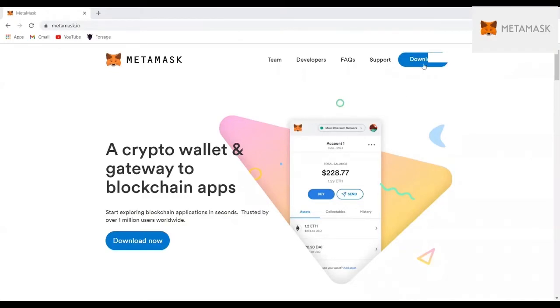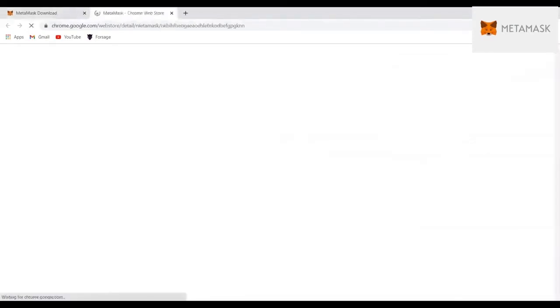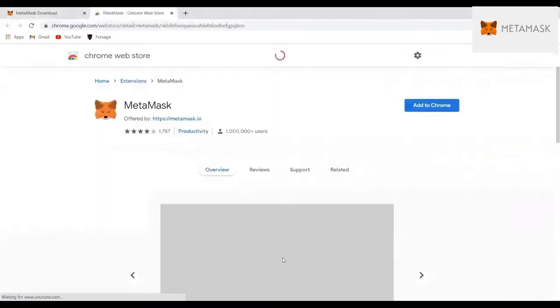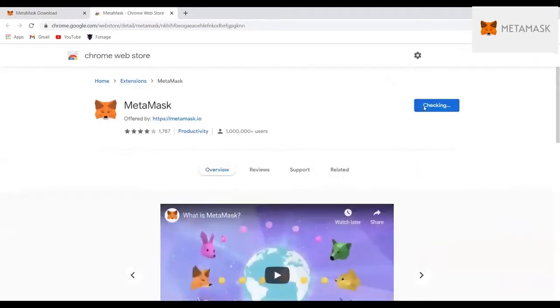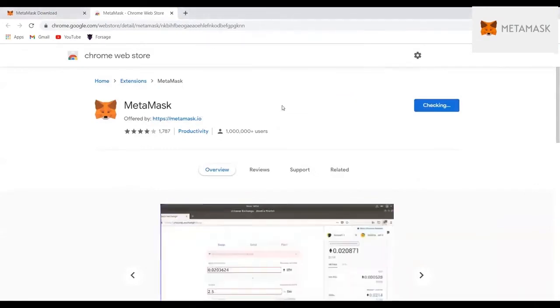Then it will open a page like this, and you will click Download. When you click that download, it will open another page where it will give you an option to add to Chrome. So it is just adding a MetaMask extension in your browser. Then click Add Extension because that's what we're doing.